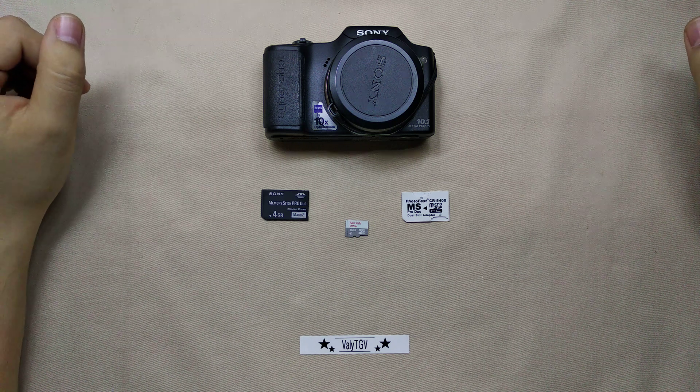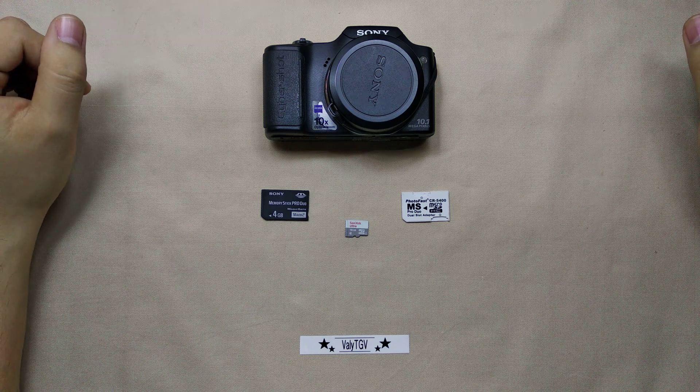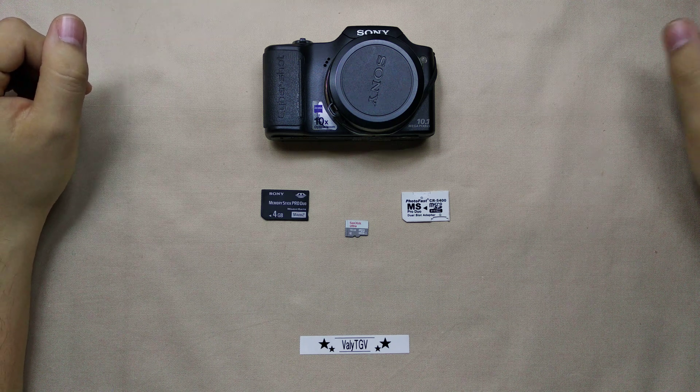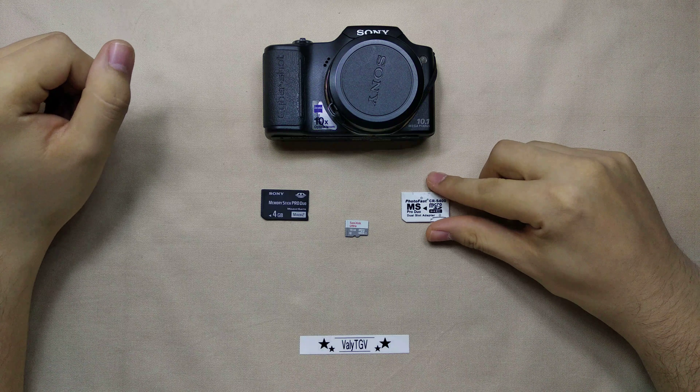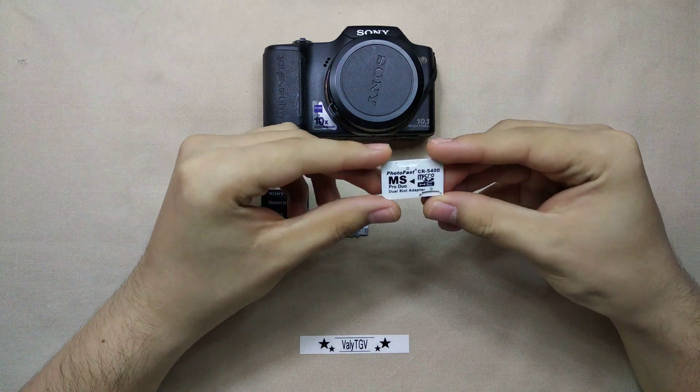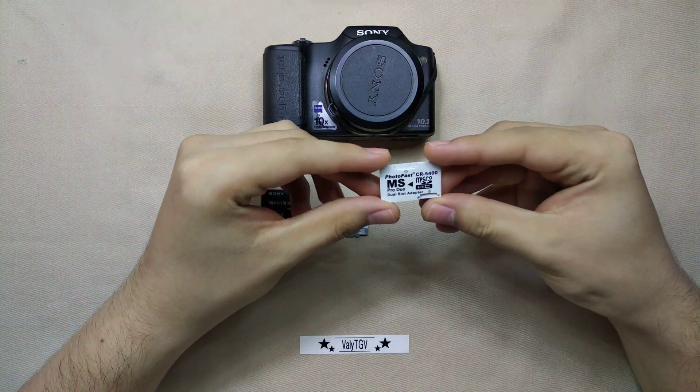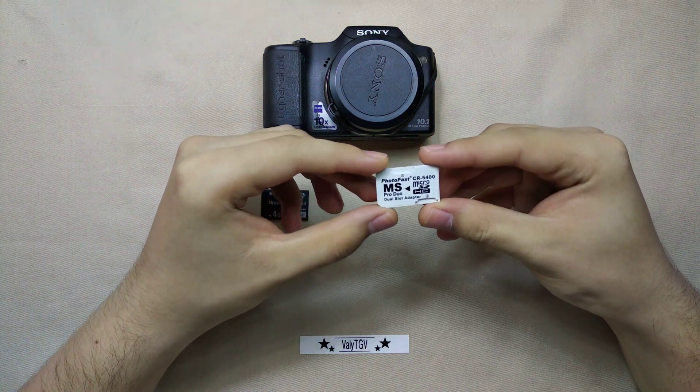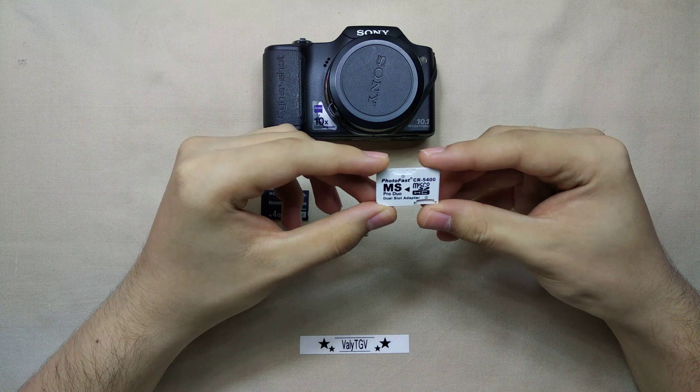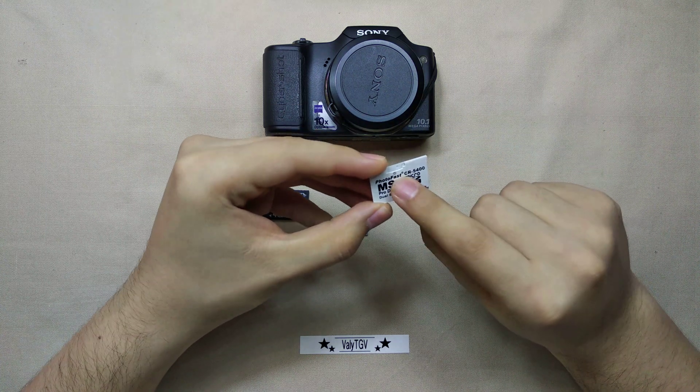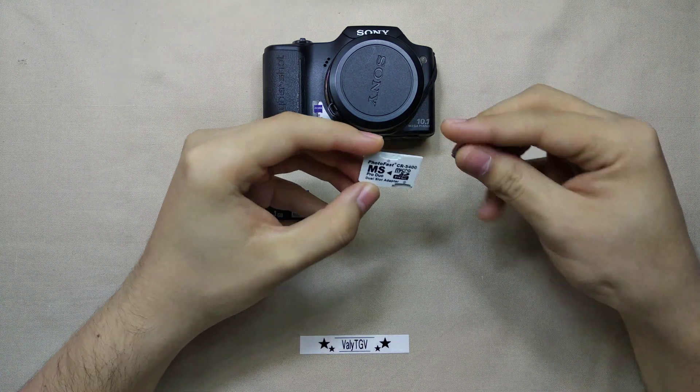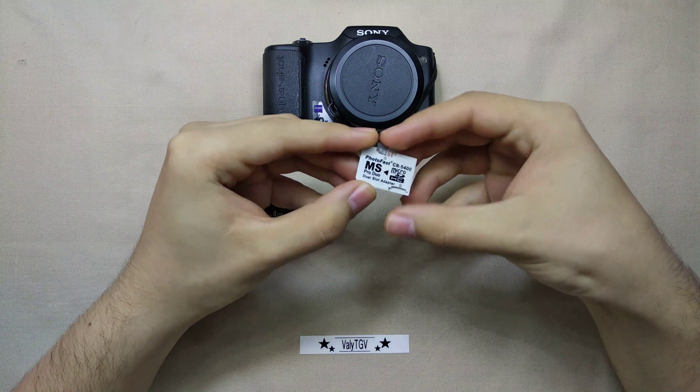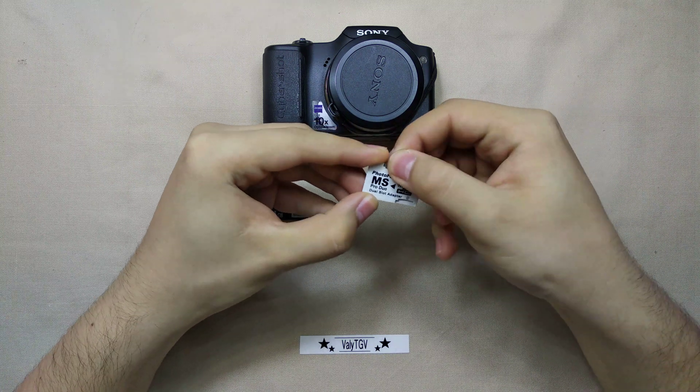Today we're going to take a look at something I bought from Aliexpress from China. It's a Memory Stick Pro Duo adapter for micro SD cards. It takes two cards, you have a number one here and the number two.